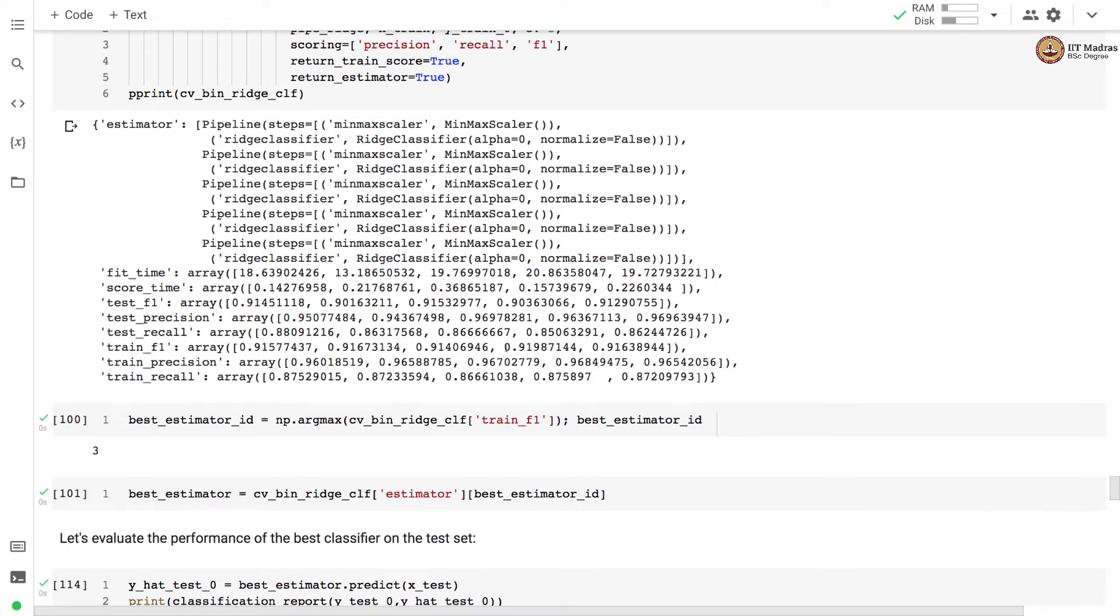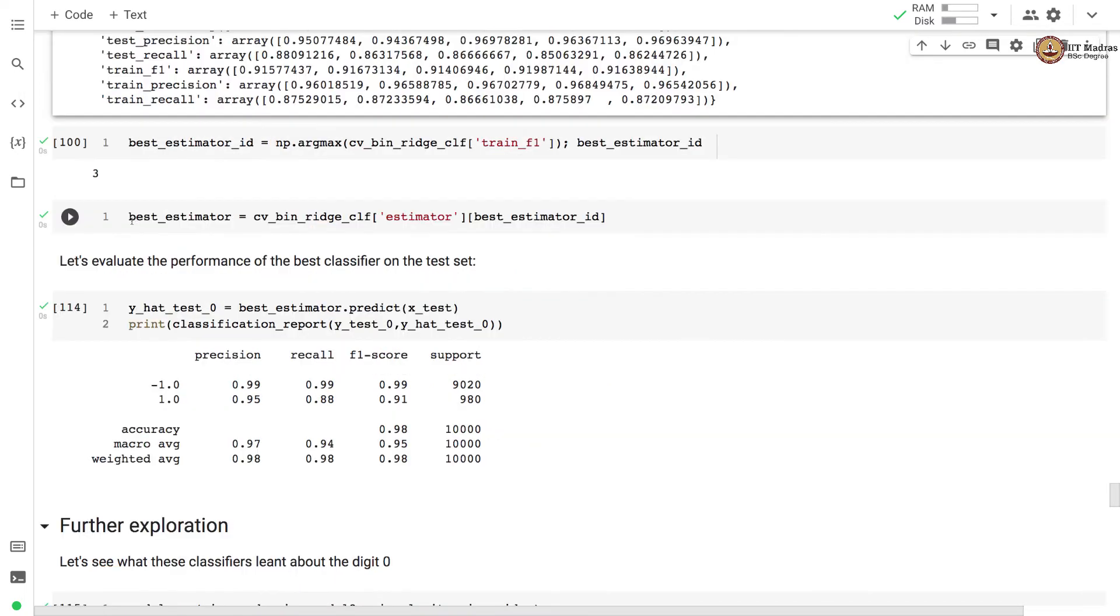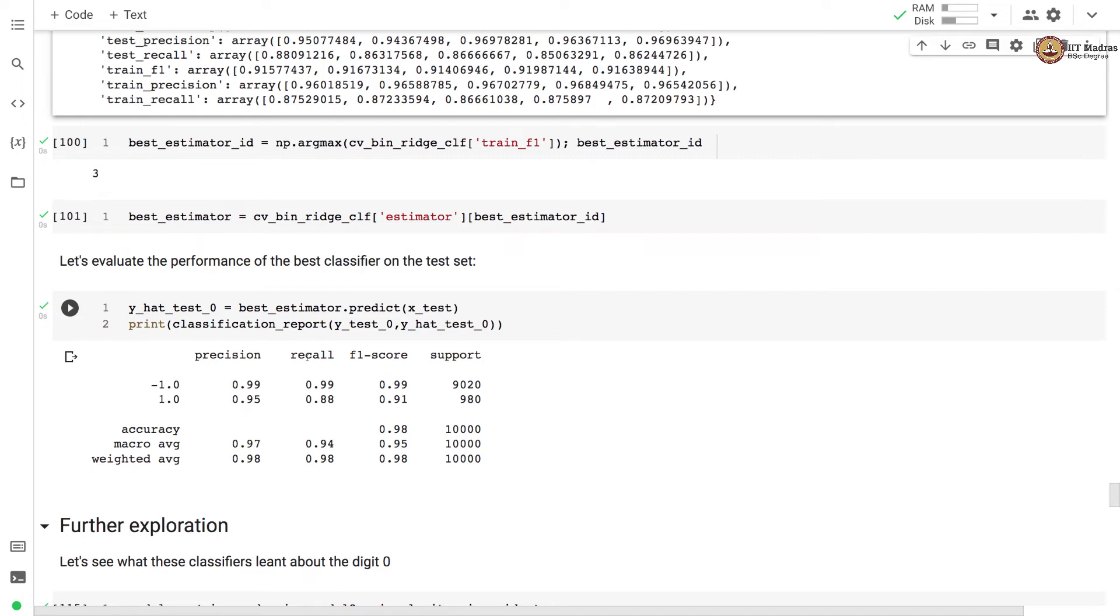This is the best estimator that we have which is the fourth estimator on the list. We obtain the best estimator and use it for predicting labels on the test set. We use the predicted label to evaluate the performance of the classifier with classification report API. We obtain precision, recall and f1 score. You can compare this classification report with the earlier classification report where we trained ridge classifier without cross validation. The recall has improved by one percentage point. Earlier the recall was 0.87, now we have recall of 0.88.